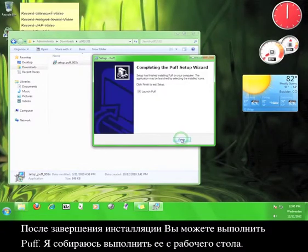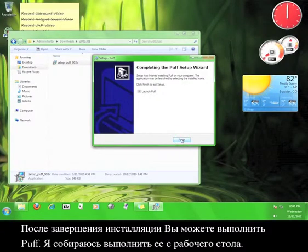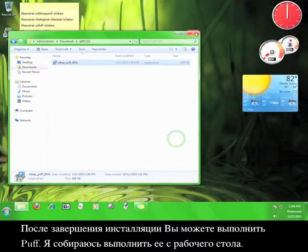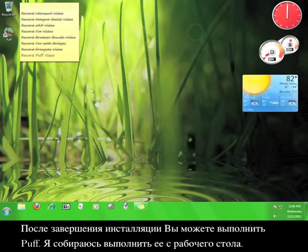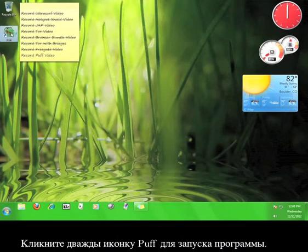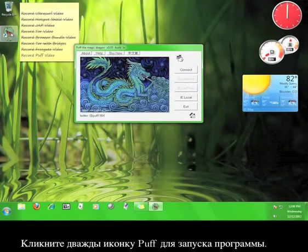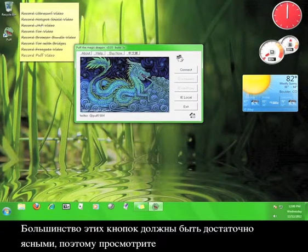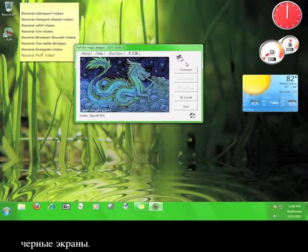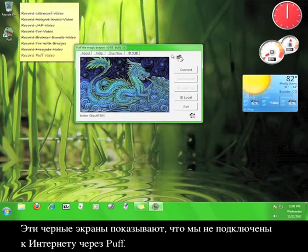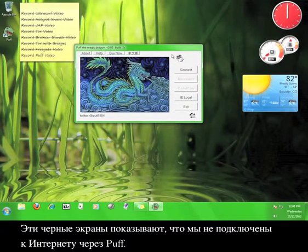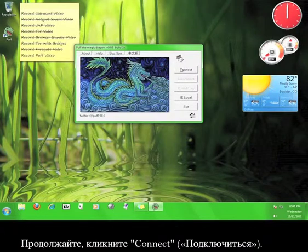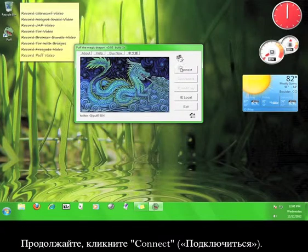Feel free to run Puff after the installation is done. I'm going to run it from the desktop. Double click the Puff icon in order to start the program. Most of these buttons should be pretty self-explanatory, so take a look over here at the black screens. These black screens mean that we aren't connected to the internet through Puff. Go ahead and click Connect.